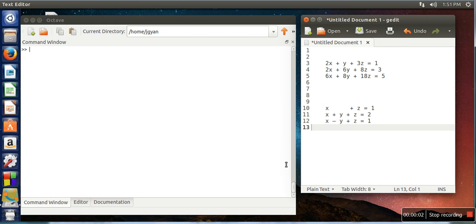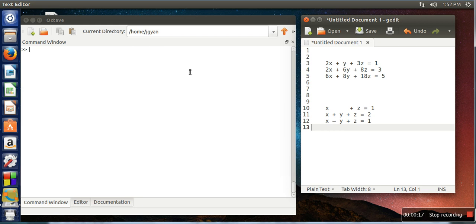Hello everyone, in this video I will show you how to solve a system of linear equations. For example, we have two problems here, so let's solve the first one.